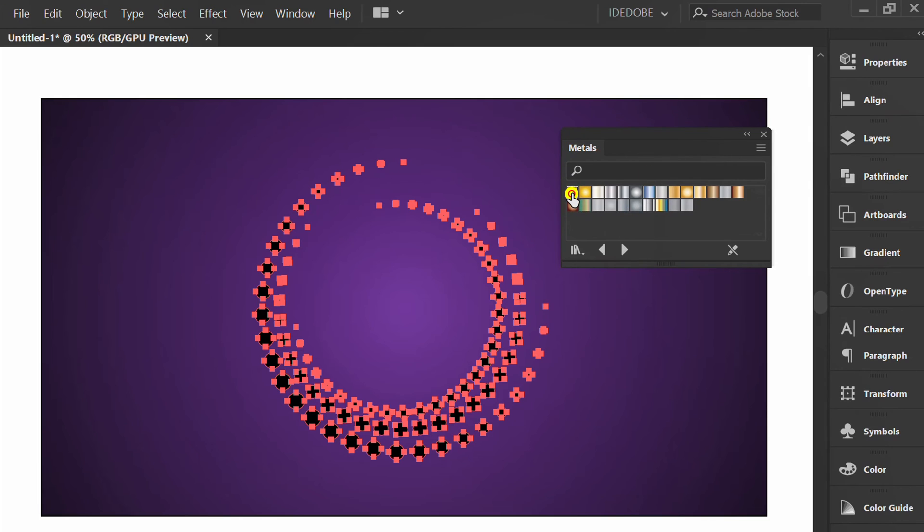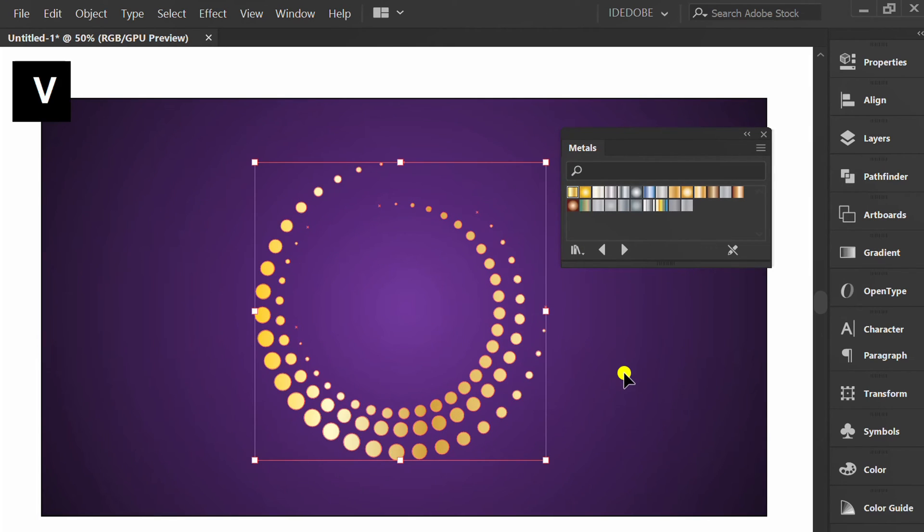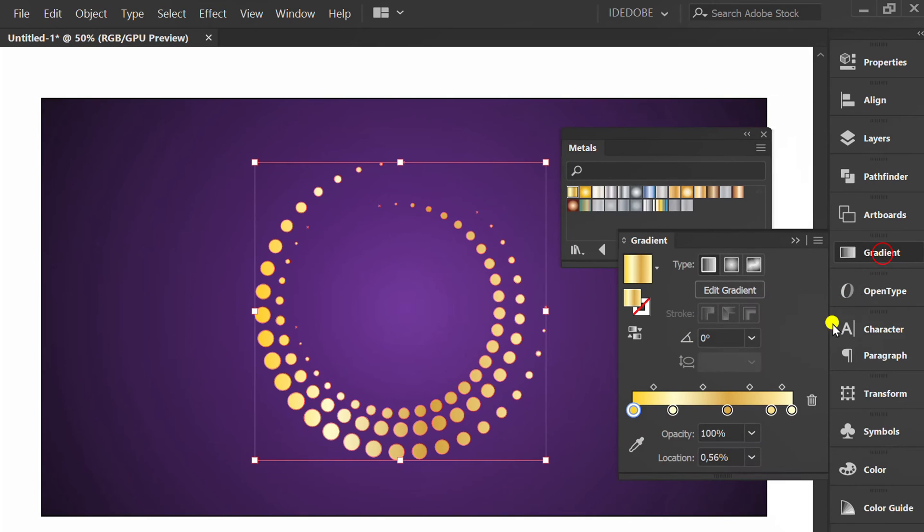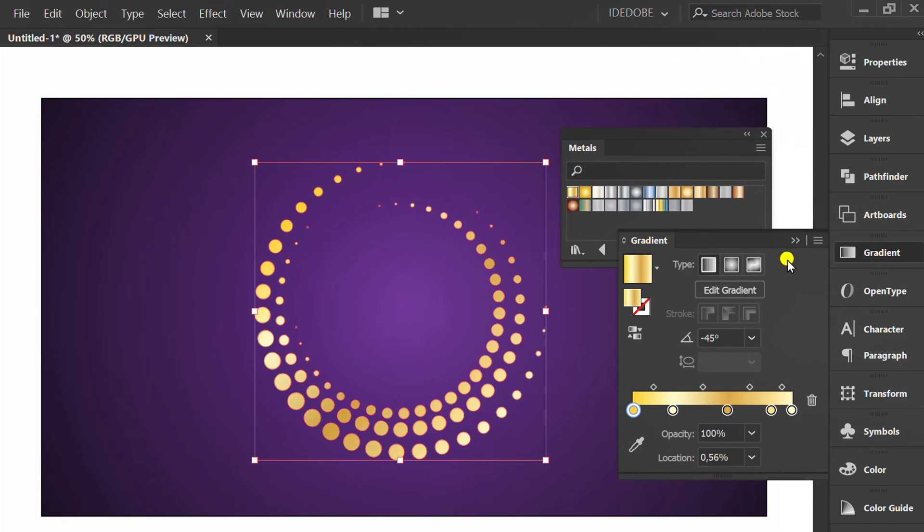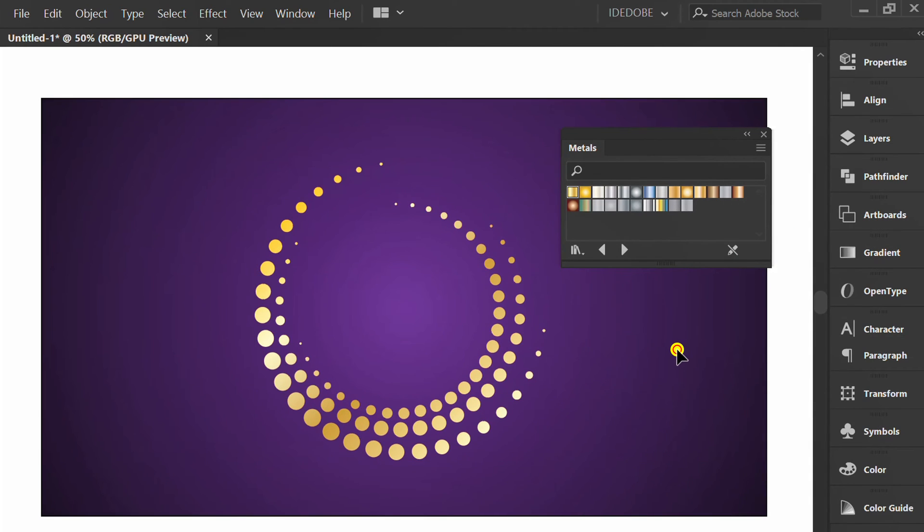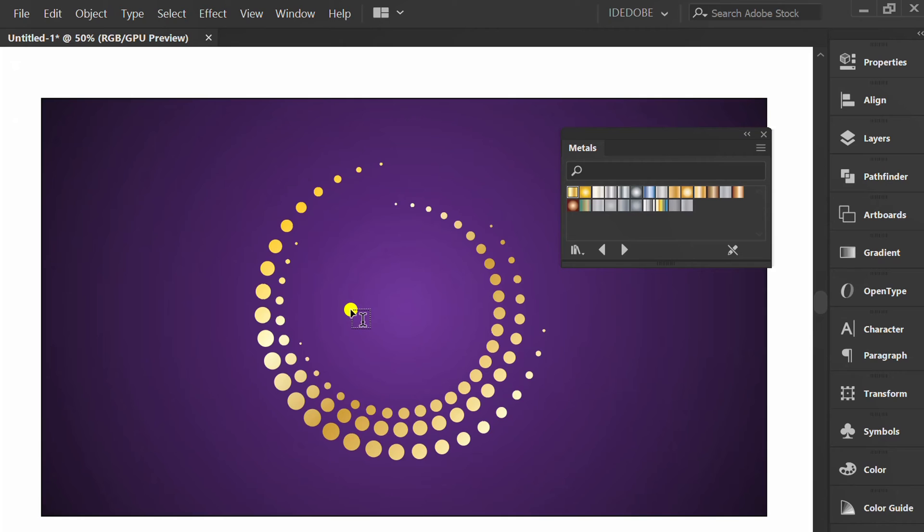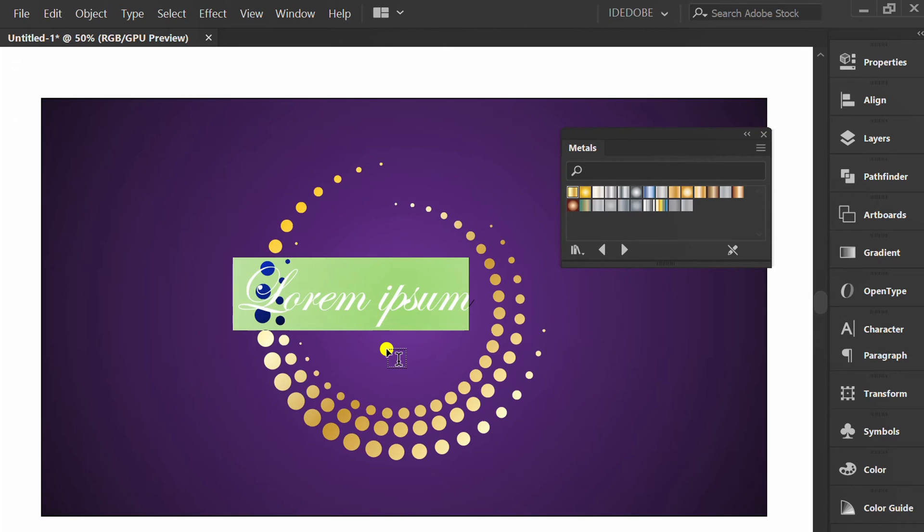Choose gold color. You can also adjust the gradient angle if needed. Press T to start entering text.